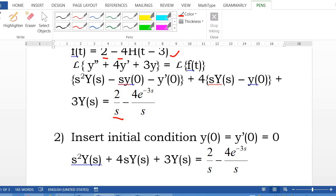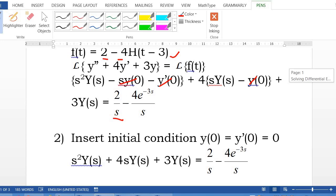Second step: insert the initial conditions. We have y(0) equal to 0 and y'(0) equal to 0. So those terms are gone, and we are left with s squared Y(s) plus 4s·Y(s) plus 3·Y(s) equal to 2 over s minus 4·e to the negative 3s over s.